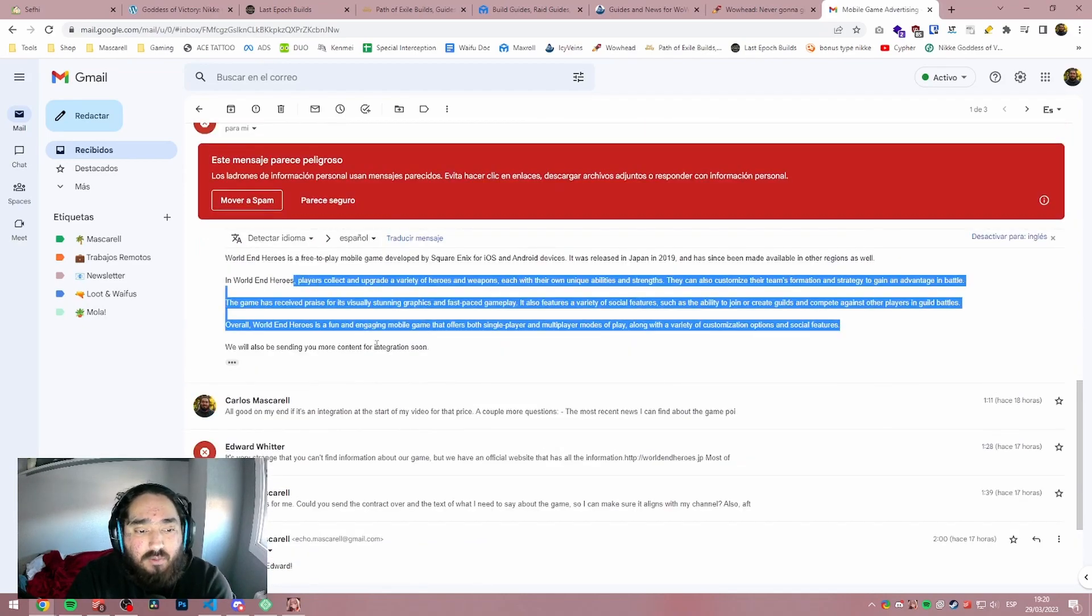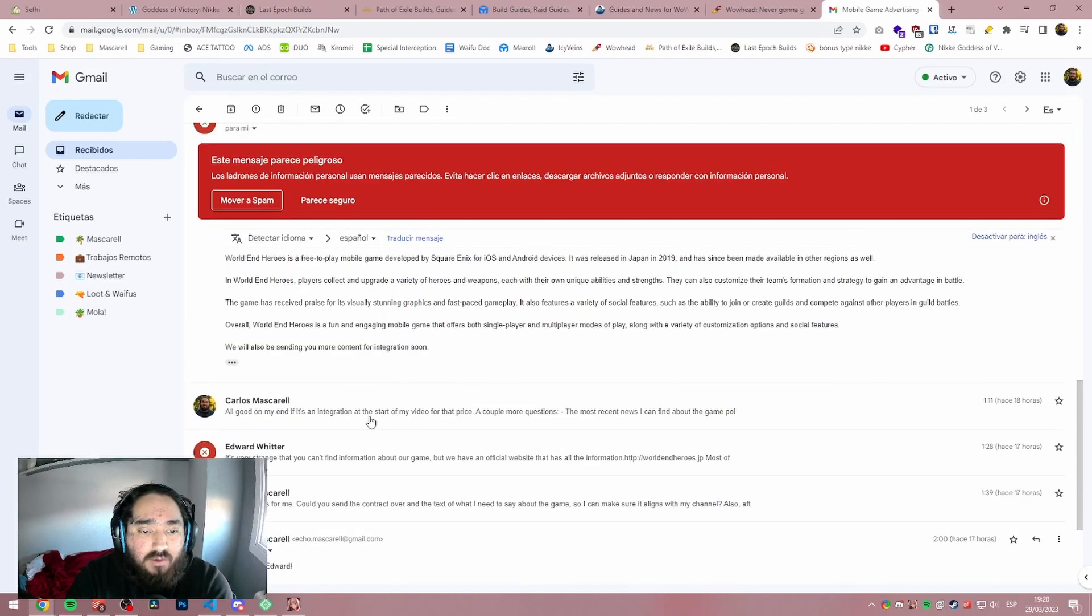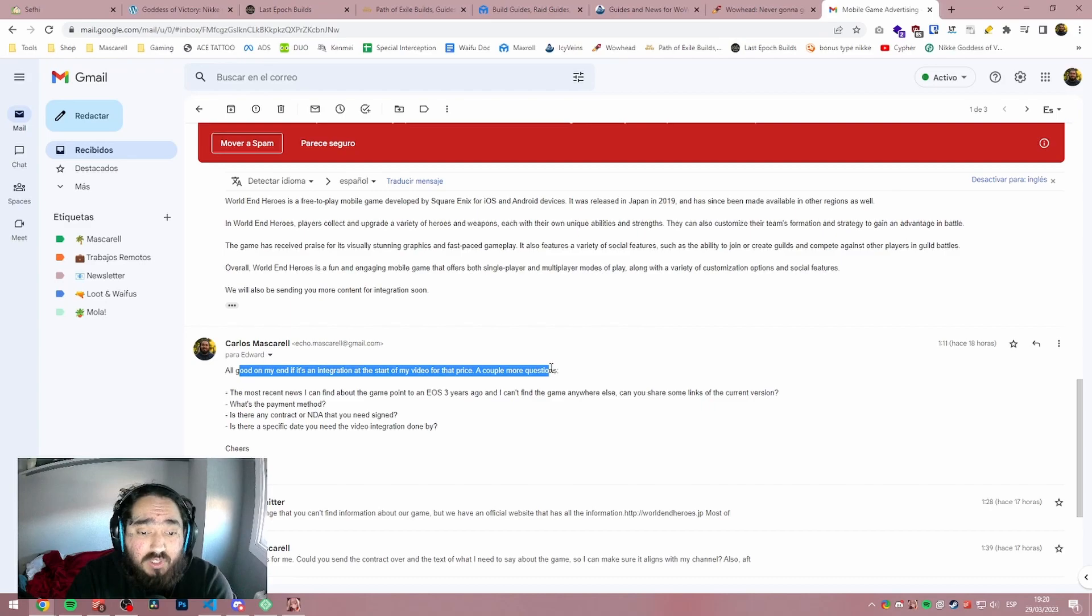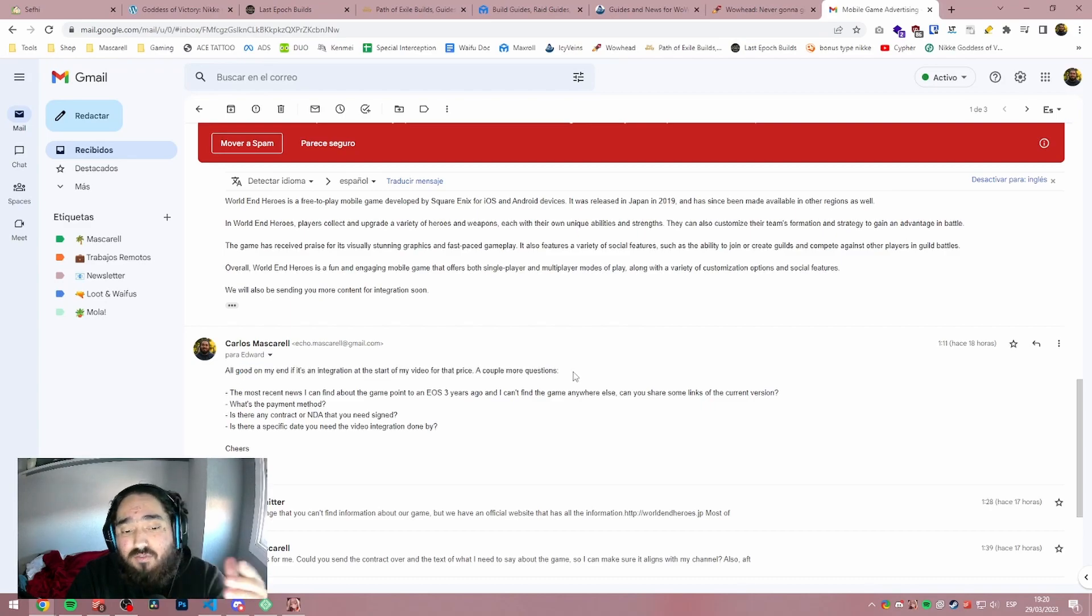So they were like, that's our game, World of Heroes. And I said, hey, all good on my end. If it's an integration at the start of my video, what's the price? A couple more questions.